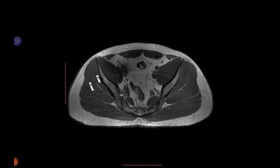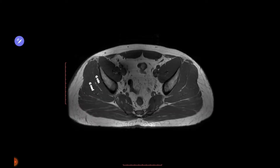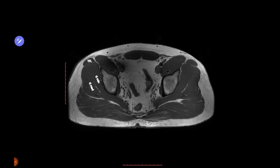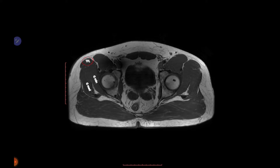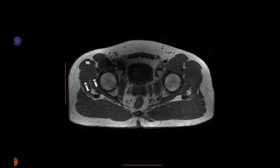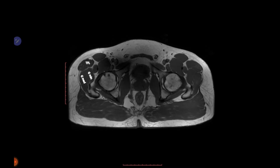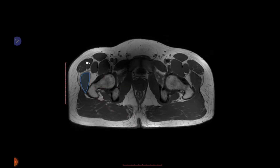On the axial MR images we can see gluteus minimus, gluteus medius, and gluteus maximus. The anterior superior iliac spine is visible as the origin of tensor fascia lata. As we move down, gluteus minimus and medius approach their insertion, tensor fascia lata becomes bulkier and inserts over the iliotibial band, while gluteus medius and minimus approach the greater trochanter.